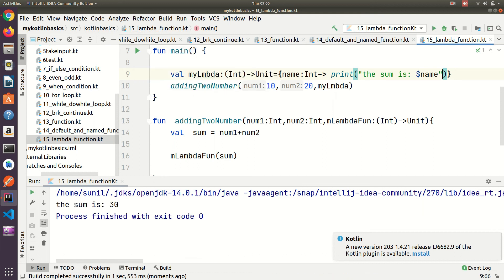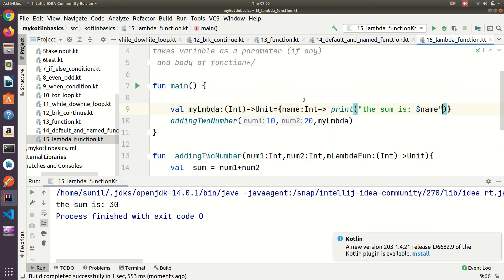So that's how we use the lambda function.